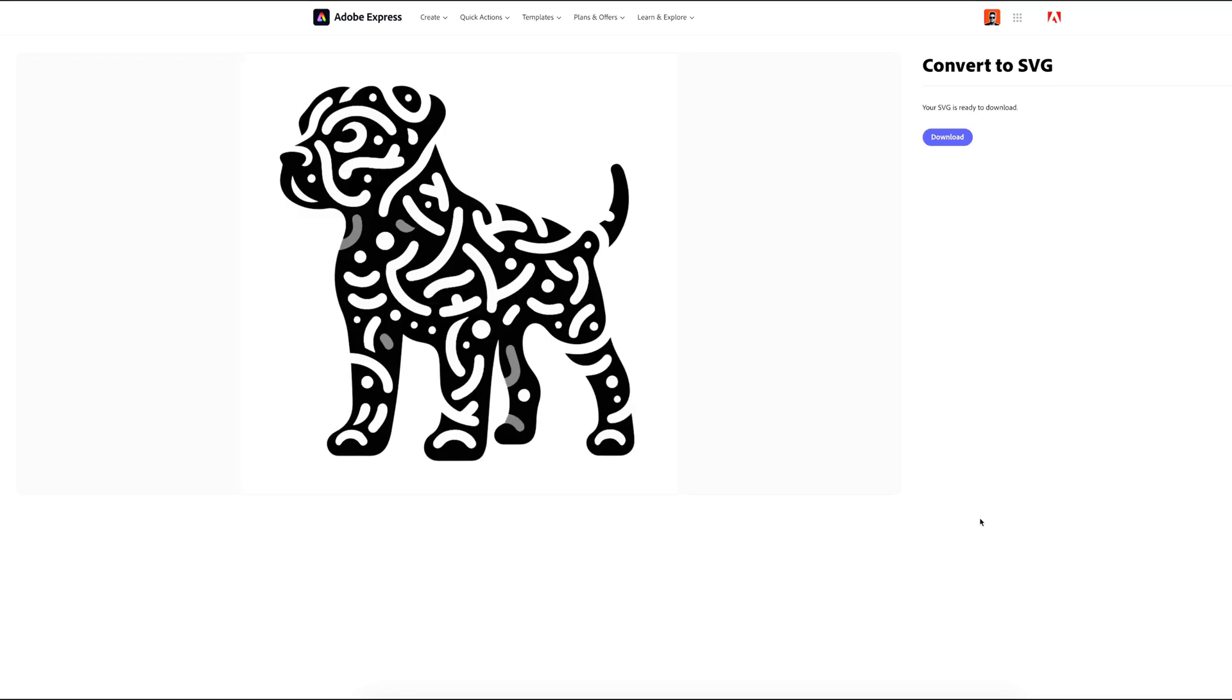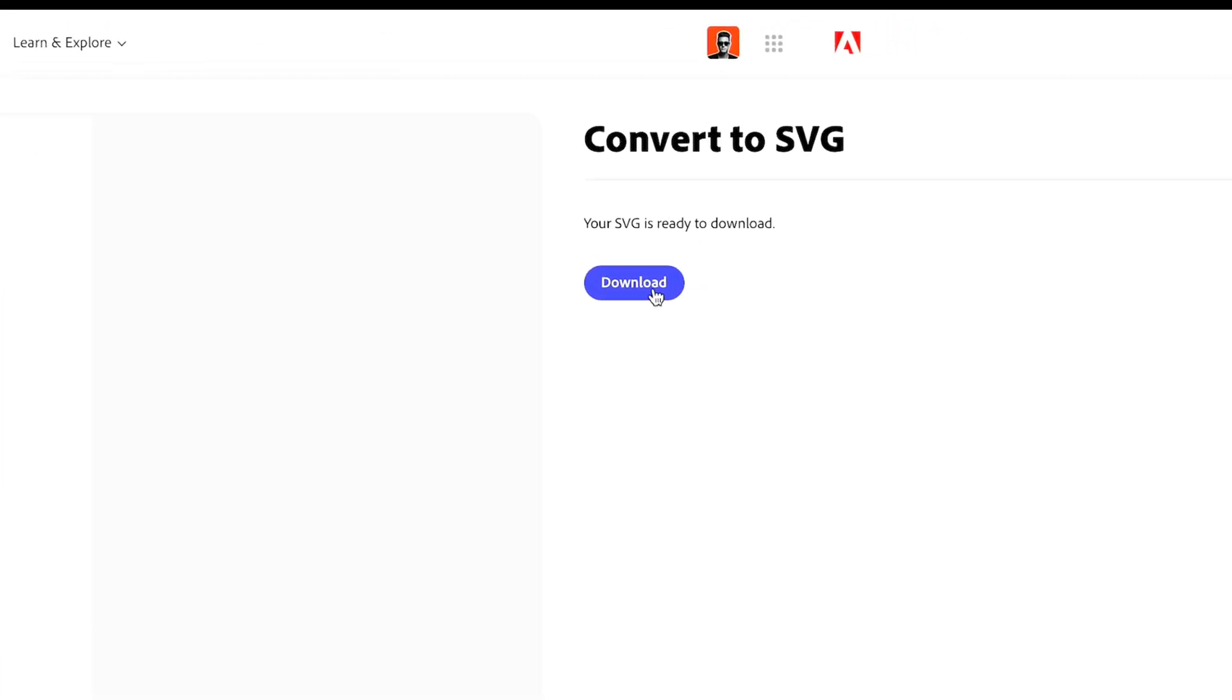So now, here we have an SVG of the image, now we can proceed to the post-processing in the CAD program.